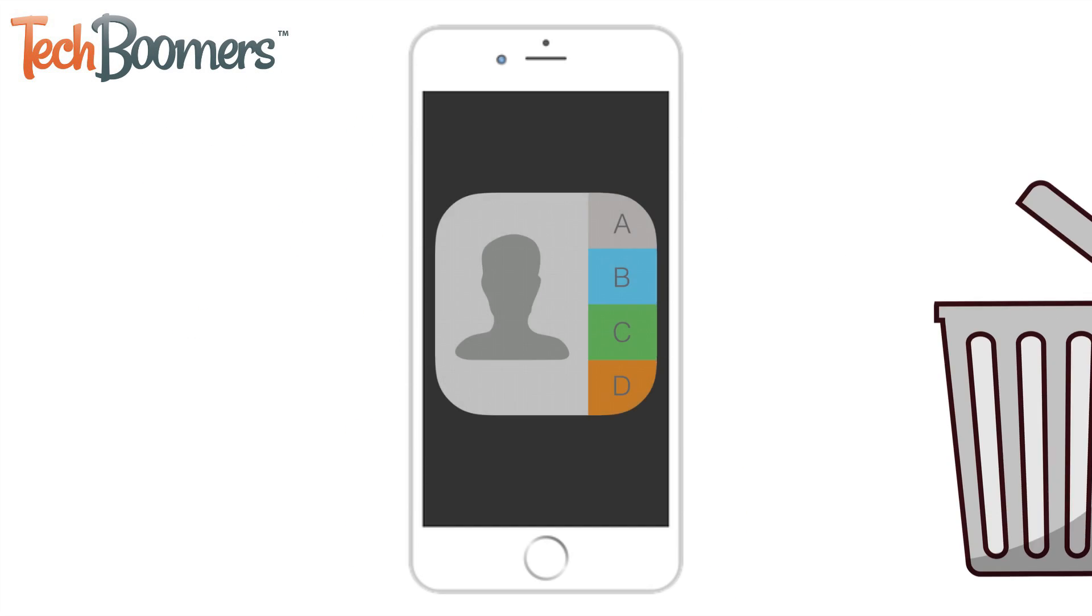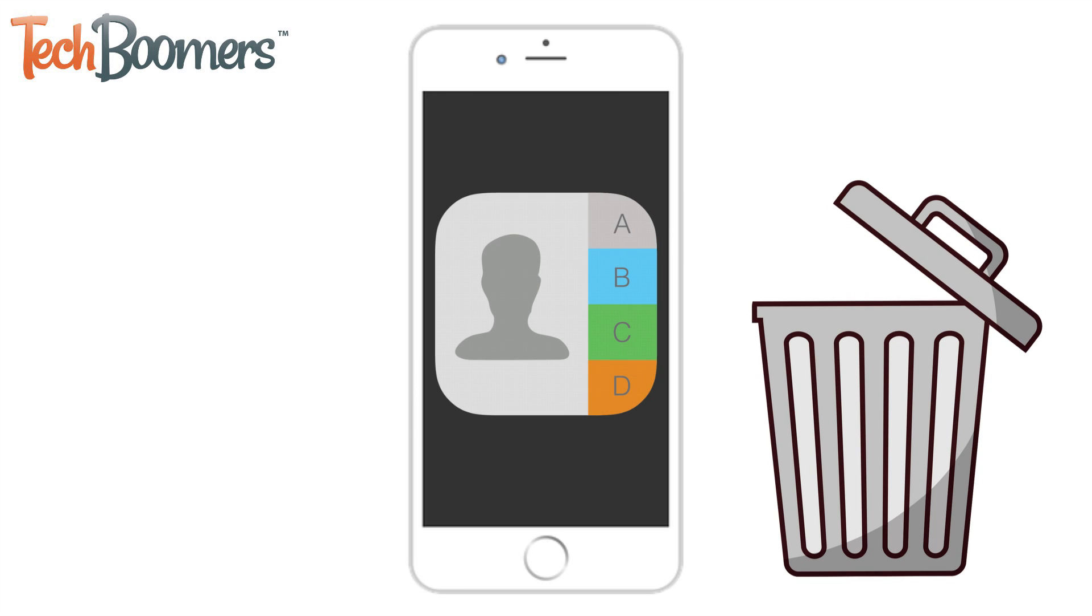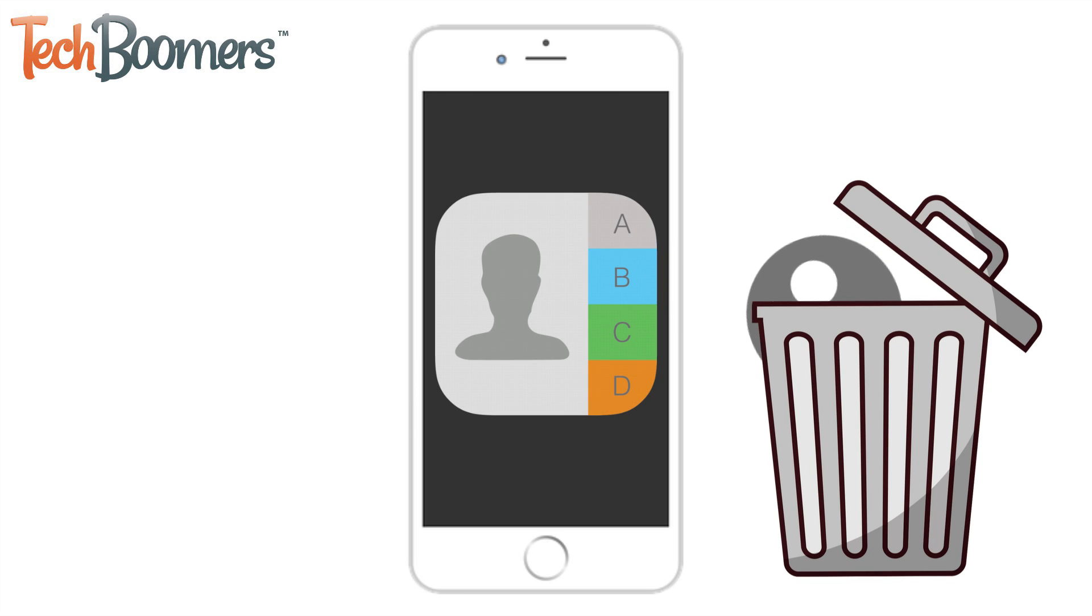Want to remove the contact information of someone you don't talk to anymore or a duplicate entry of one of the contacts on your iPhone? You've come to the right place.